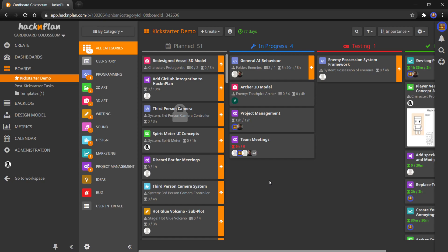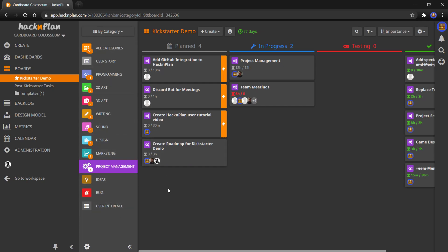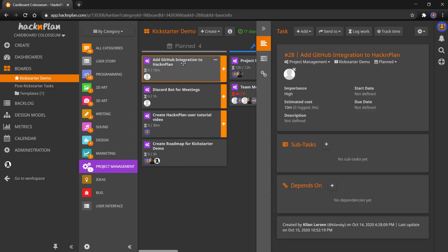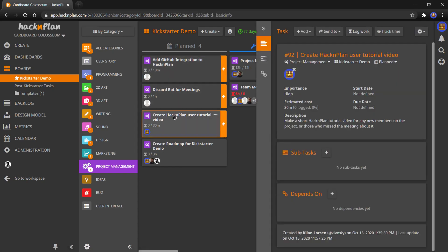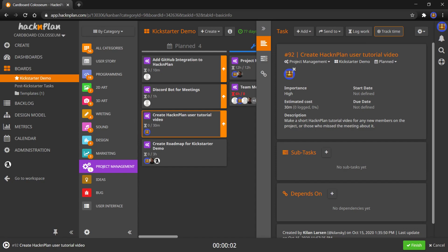So first of all, I am currently doing a task. I'm making a YouTube video, so I'm going to go into the project management tab, which is a custom category of the system. It comes with programming and art and writing and sound and a bunch of pre-made categories for you because it's made for game development. But you can add your own too. I have a task called create hack and plan user tutorial. So I'm going to start tracking time for this task, and you'll see that there's now a timer in the bottom. It's logging the hours that I'm working on this YouTube video.